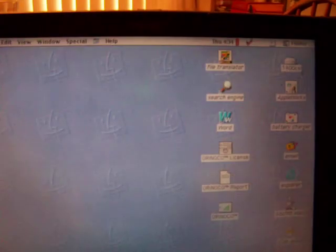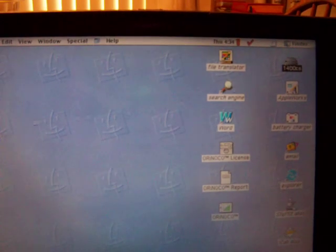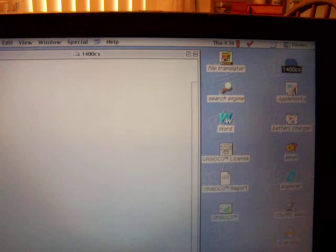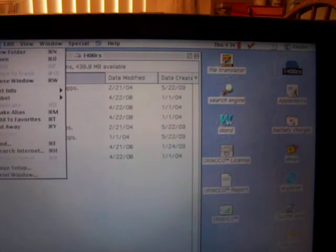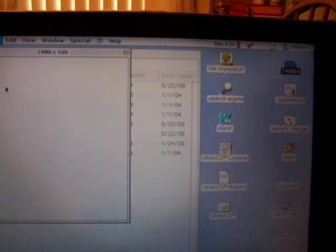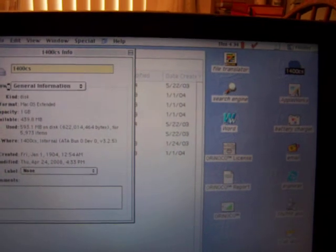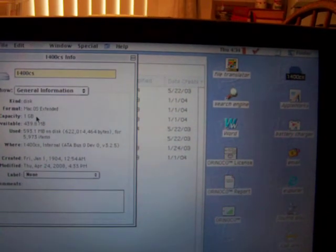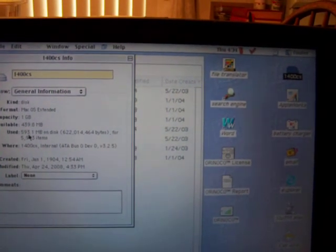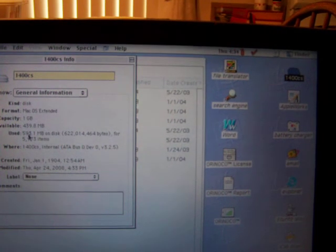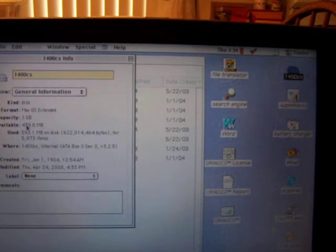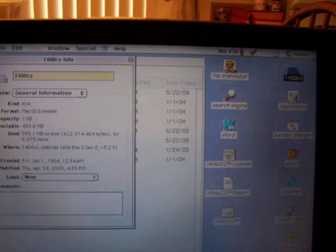Hard drive. It is a 1 gigabyte hard drive. It has 593 megabytes used, 439 megabytes available.